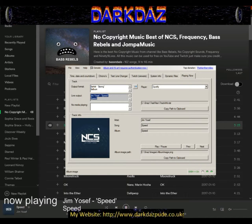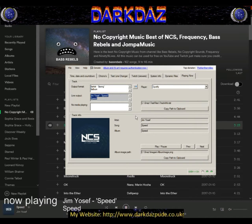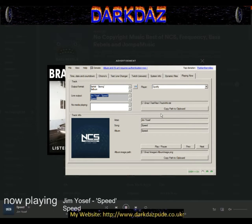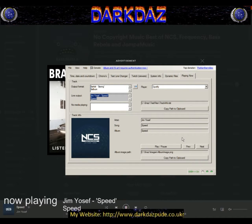If the album art doesn't show up even after doing all that, try restarting SNAZ. If it still doesn't work, just restart it a few times and it will come up.